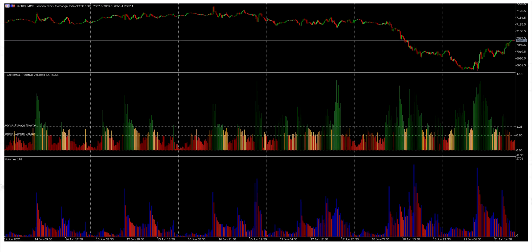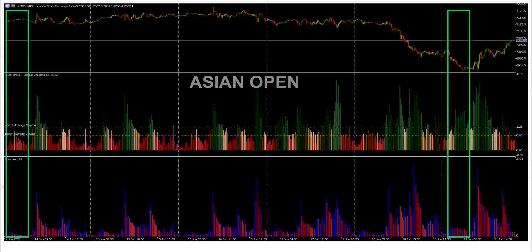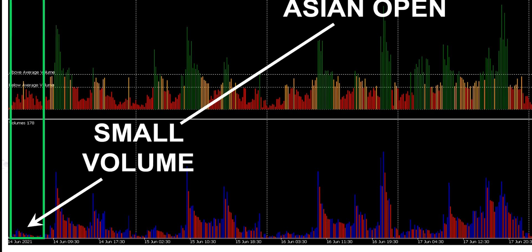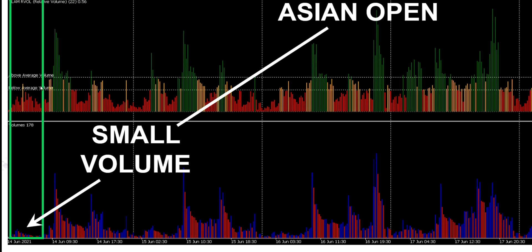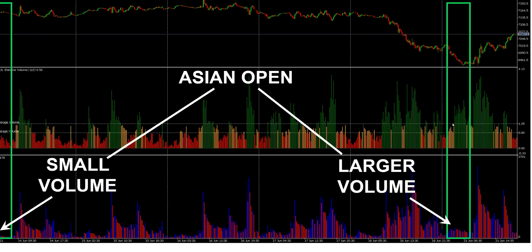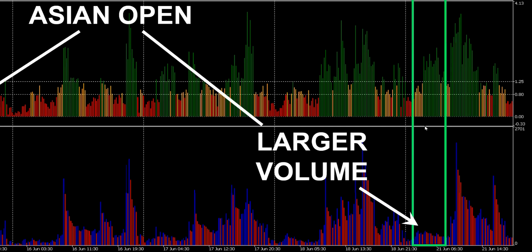We're now looking at a six-day period. Looking at the standard volume indicator, we've got the typical three-peak pattern for the majority of these days. If you look at the volume for the Asian open on day one compared to day six, the volume on day one is very low — and on the relative volume indicator above, this shows up in red. On day six, the actual volume was much higher than on day one, and because it was also larger than the average over the last 22 days, it appears on the RVol indicator as green.